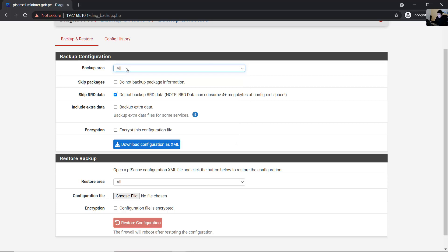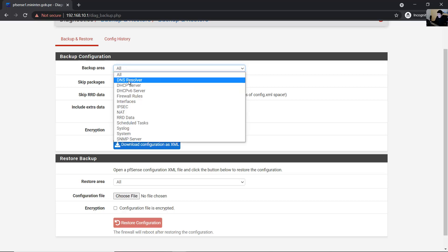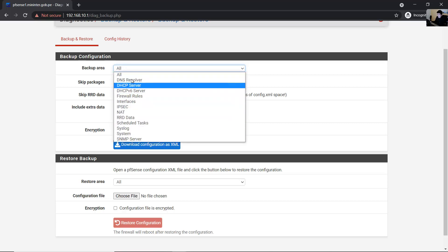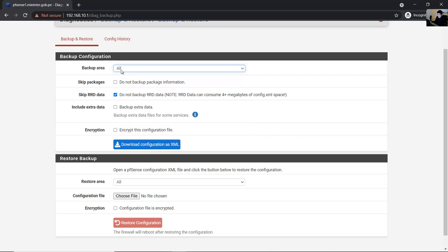You can backup all configuration or specify which configuration areas to backup. You can also choose to not backup package information.